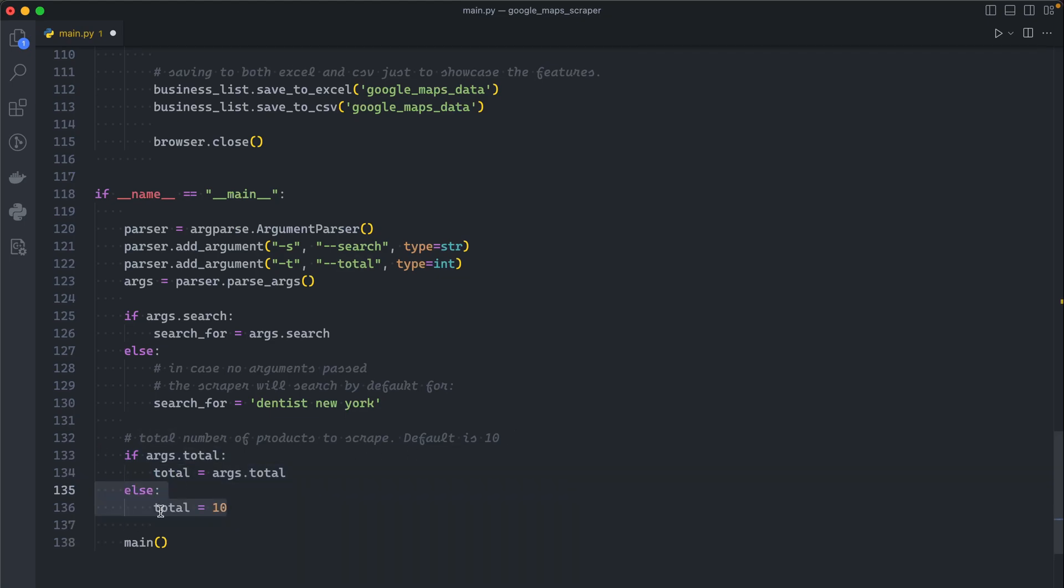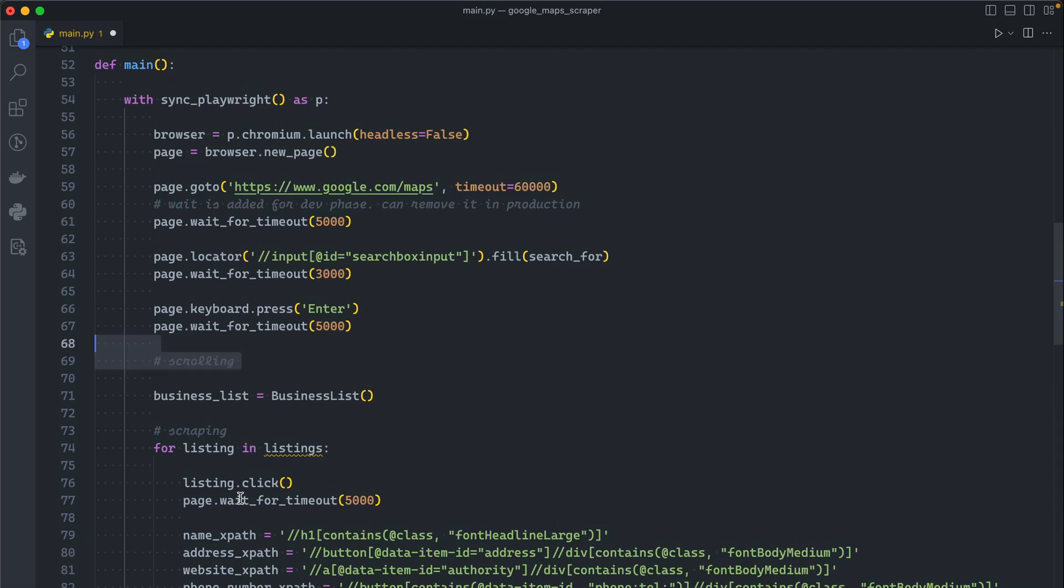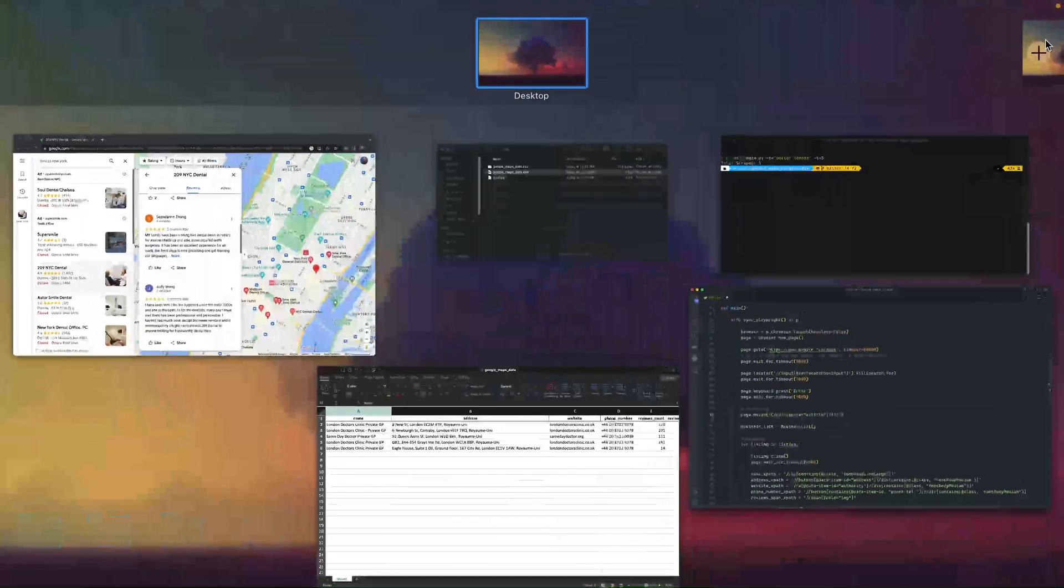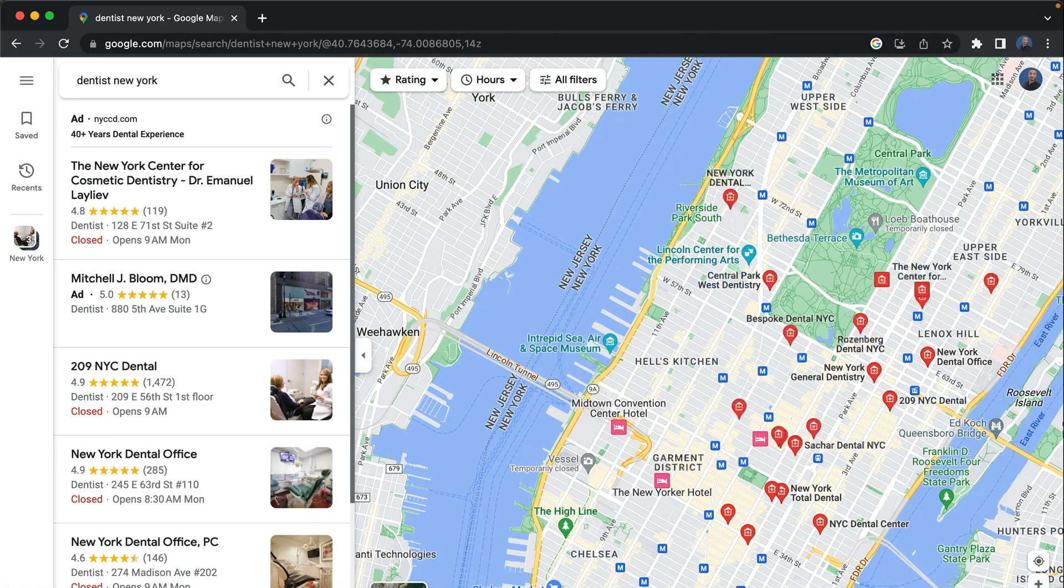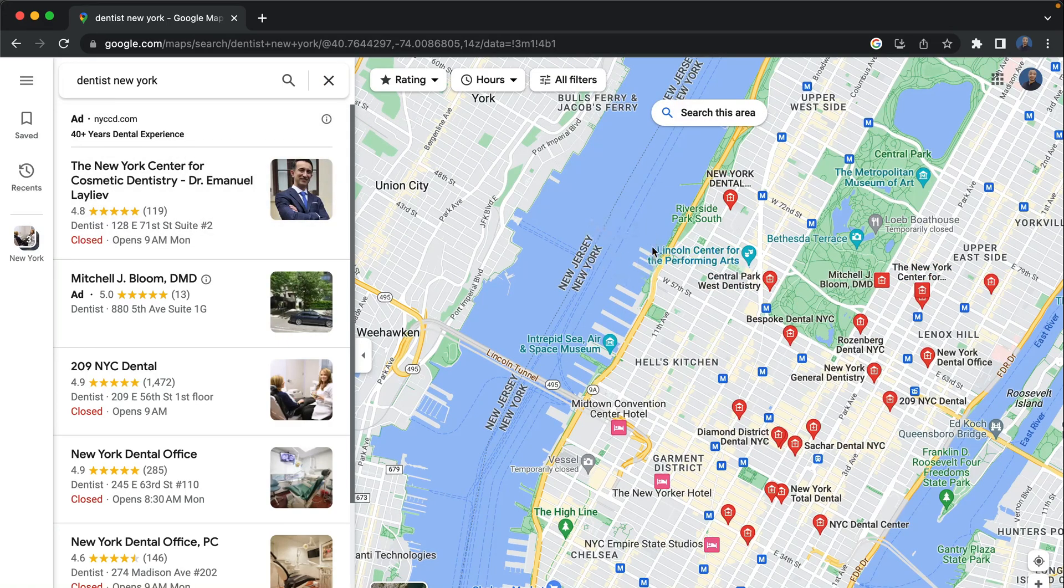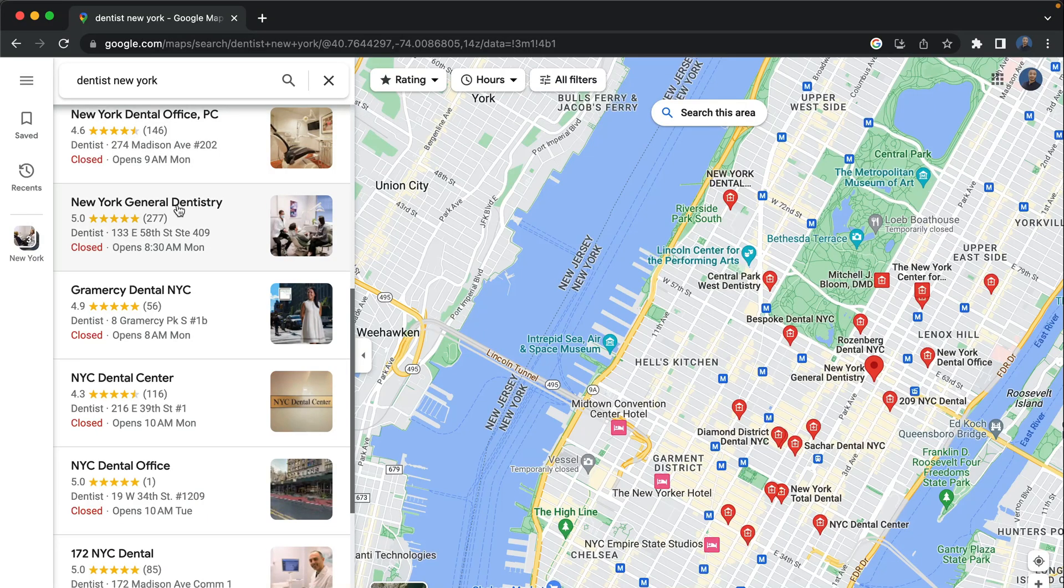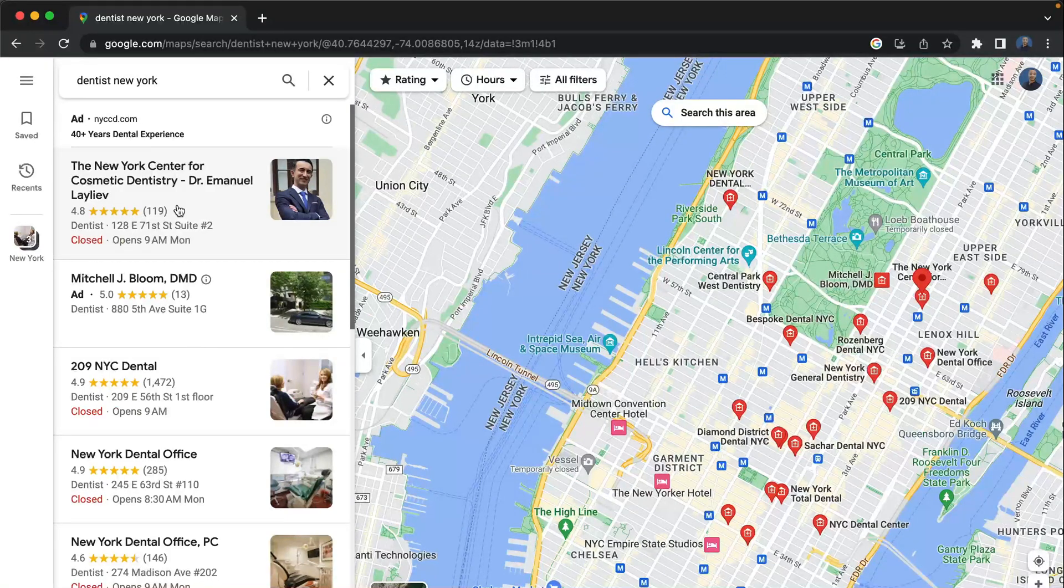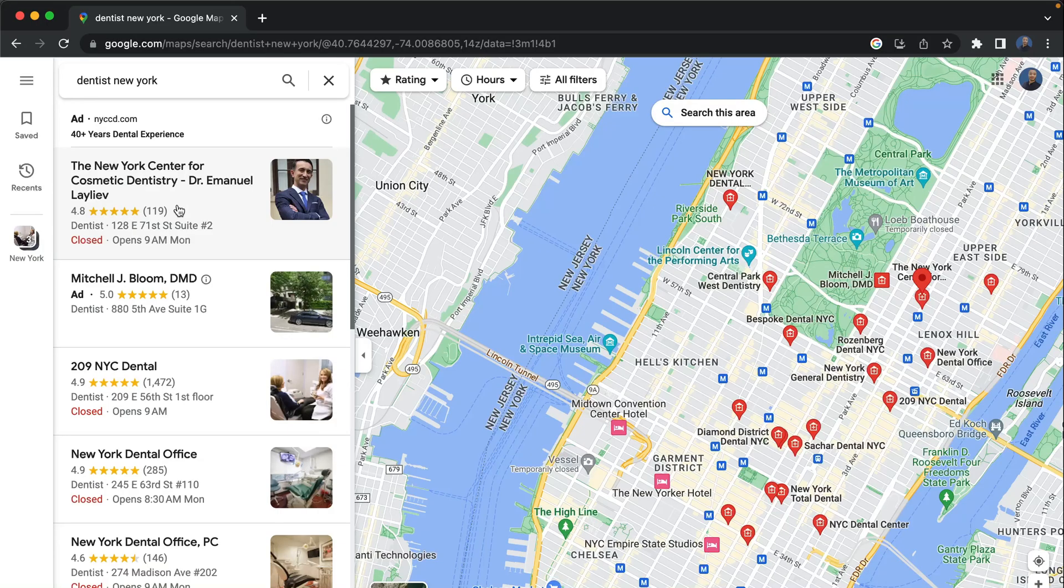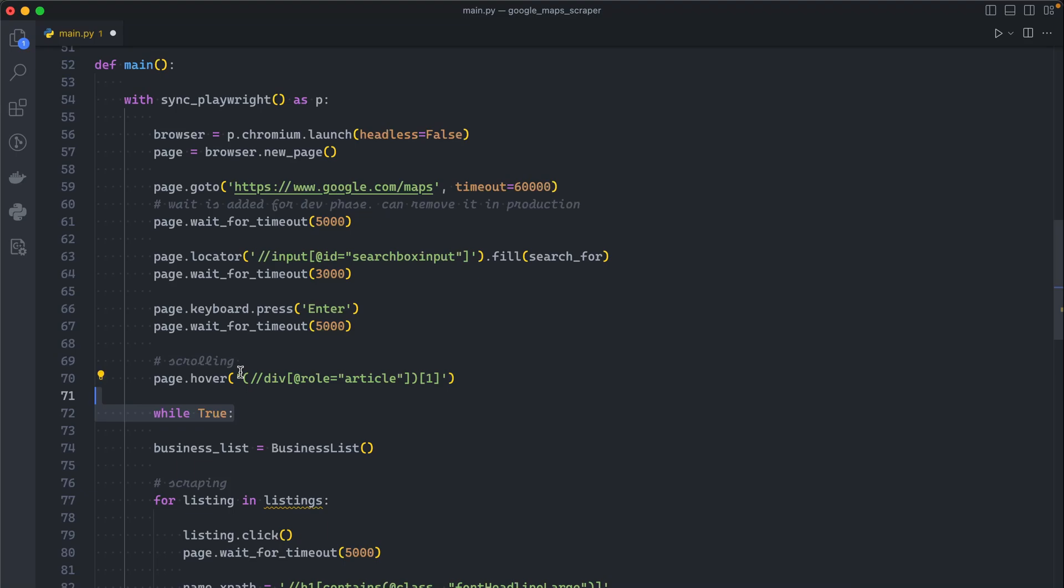After that let's implement our logic. We will start with first asking the browser to hover over the first listing. The reason we are doing this is because whenever we enter this page, we don't want our cursor to hover over the map. We want it to hover in here so that whenever we scroll new listings would appear. This is very important and depends on whatever website you are scraping.